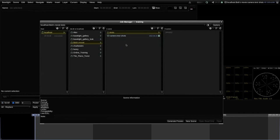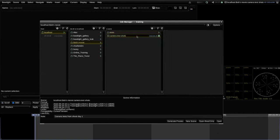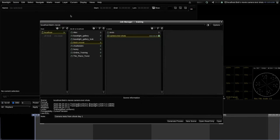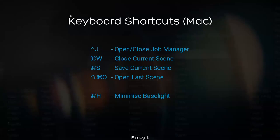I can't move the scene into the folder at the moment because it's currently open, so I need to close it first. I can close it from the menu or use a keyboard shortcut. Here's a screen summarizing some useful keyboard shortcuts for the job manager.